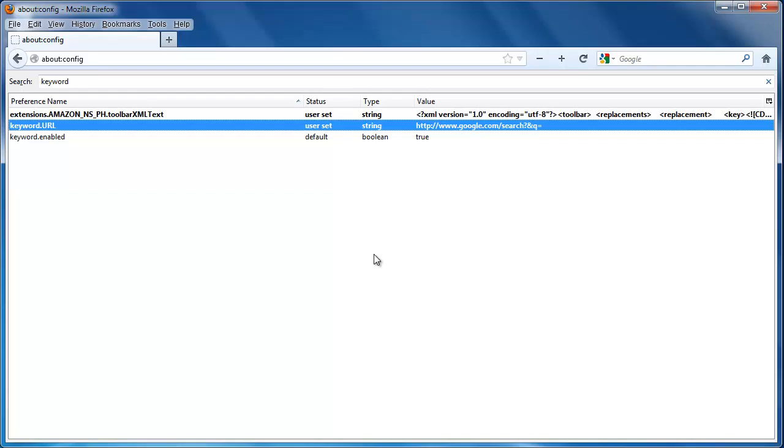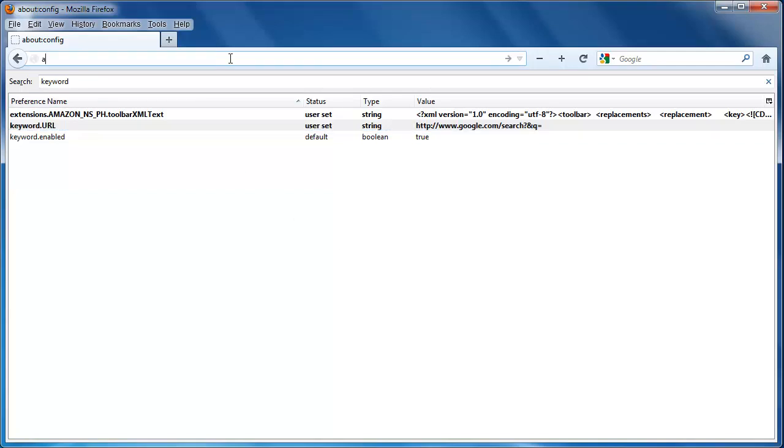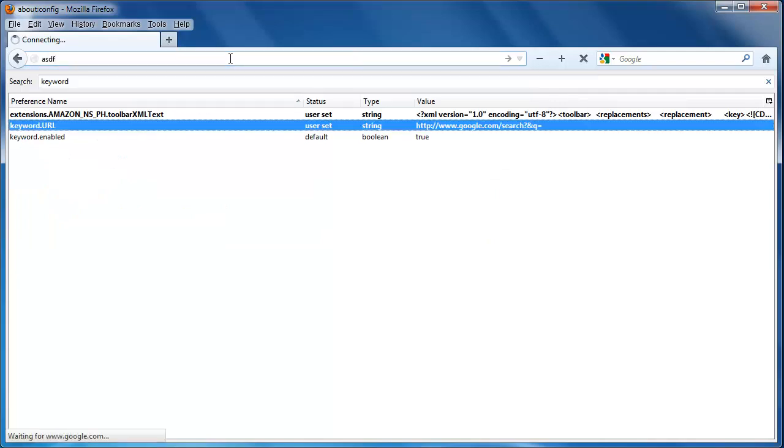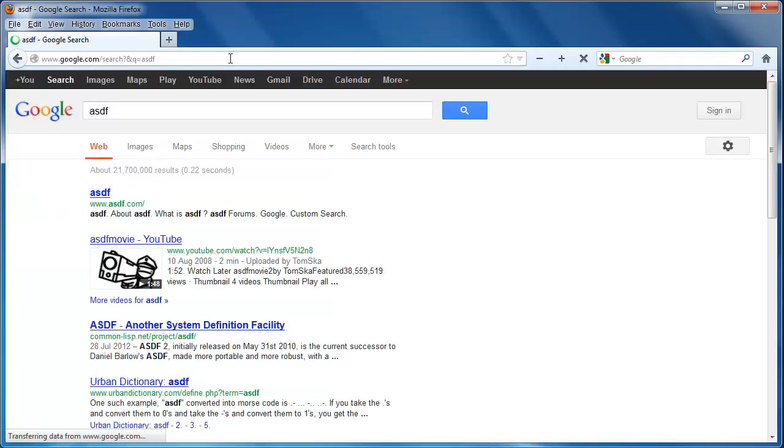To make sure that the changes have gone ahead, type a new search term into the address bar. You should now see that Firefox runs the search through the Google search engine rather than Yahoo.